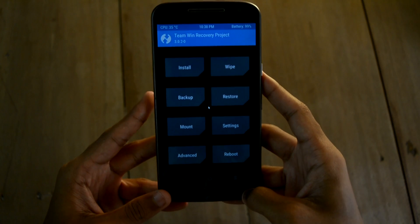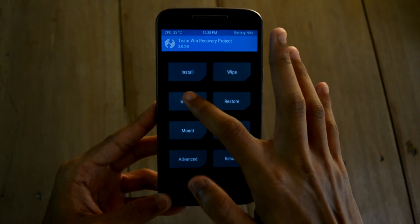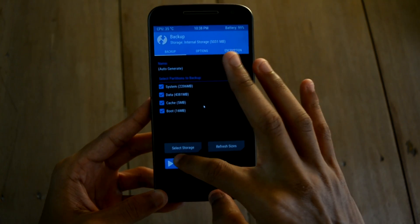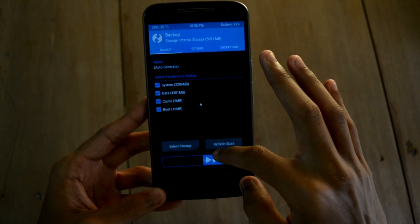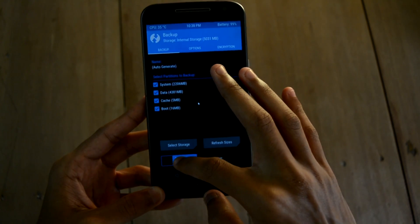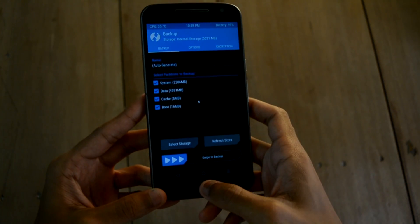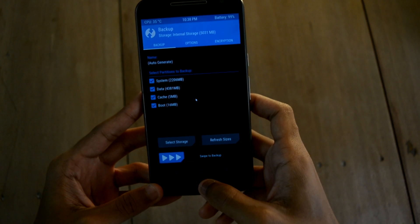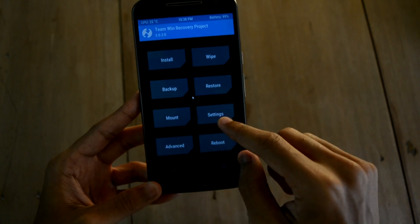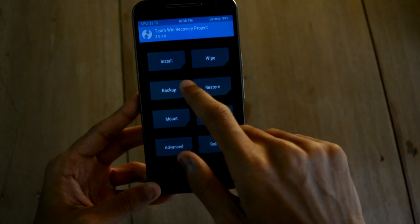It's always a nice idea to backup all the data on your phone before flashing the ROM. Go to backup and swipe to backup all your data. I already have a backup, so I am not going with that.